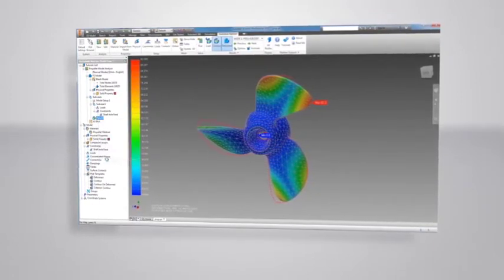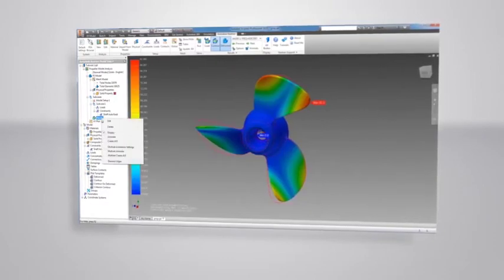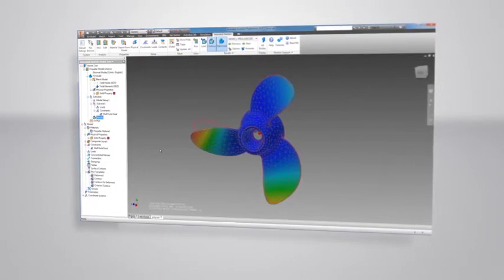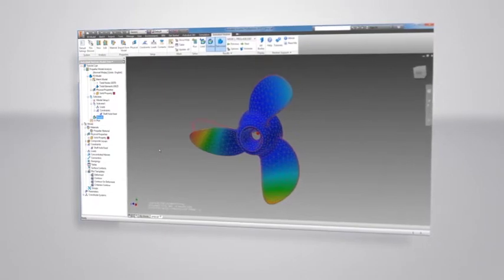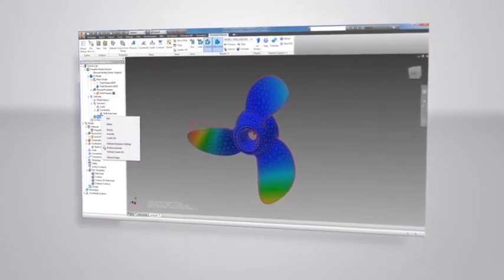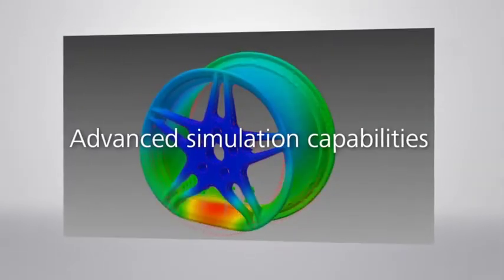Nastran addresses a multitude of simulation types, including linear to nonlinear stress, dynamic response, steady state and transient heat transfer, thermal stress, fatigue, buckling, and composite laminate materials.